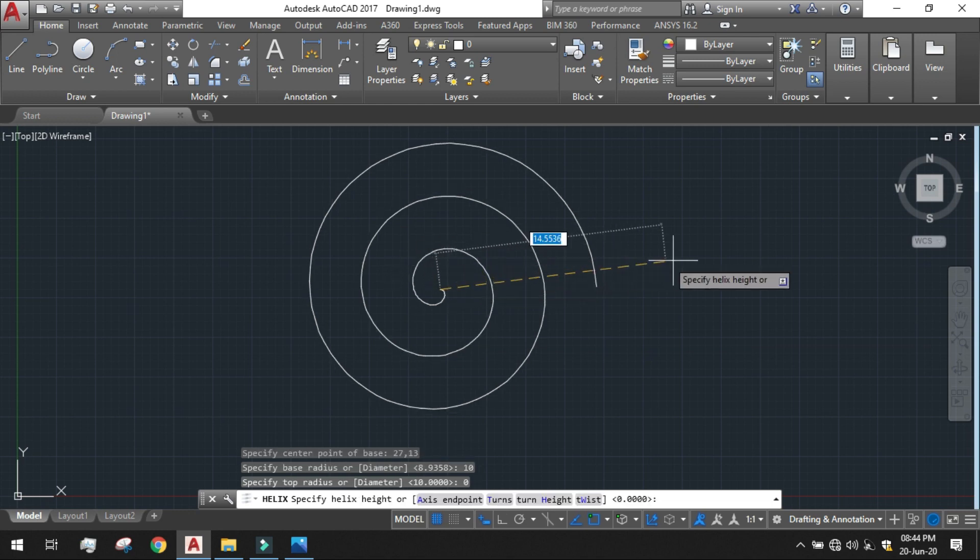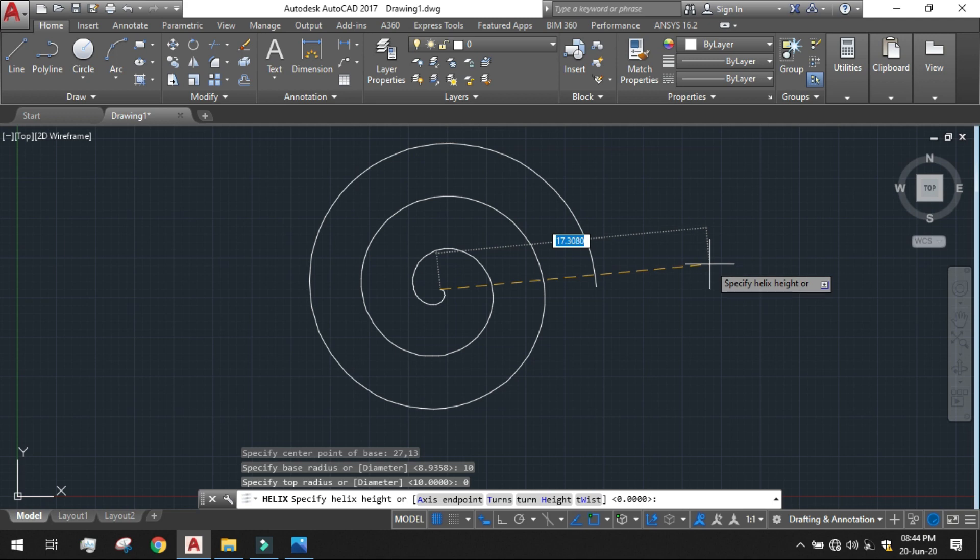Now it will ask for the height as it is a 2D's case. It does not have any height because this helix tool actually draws the helix cases. That is a 3D case. So it will ask for the height but as it is a 2D case the height we have to give is 0.